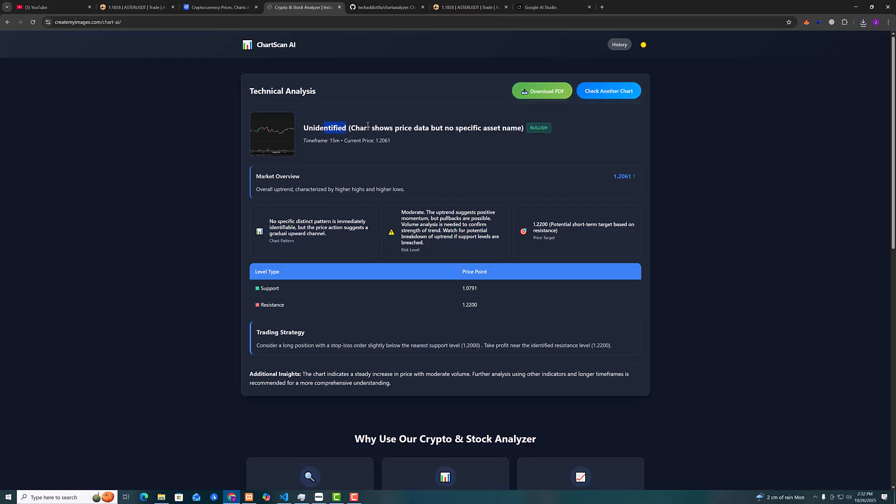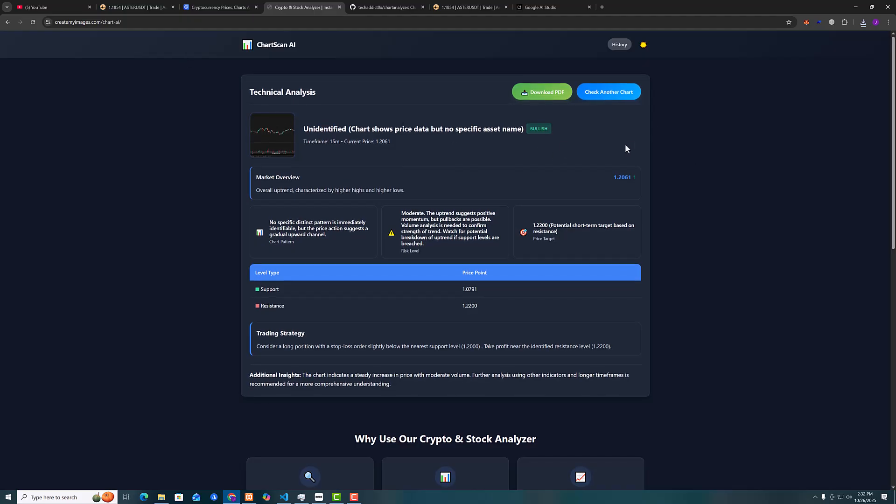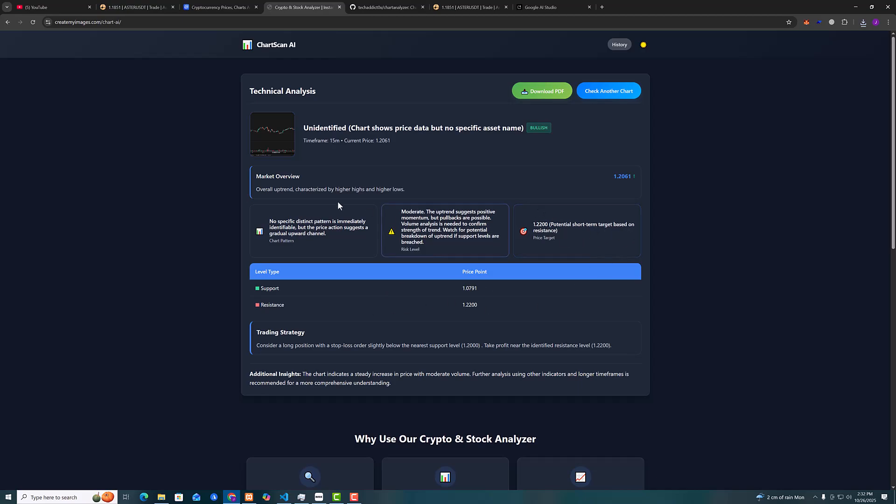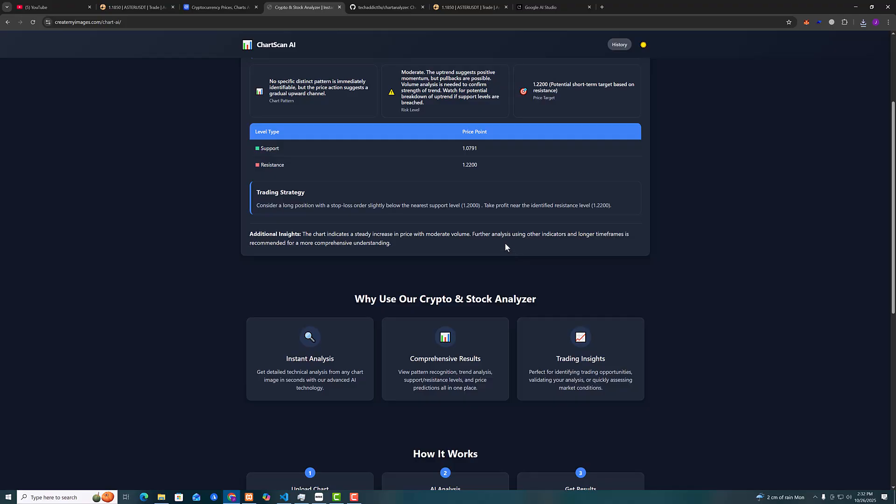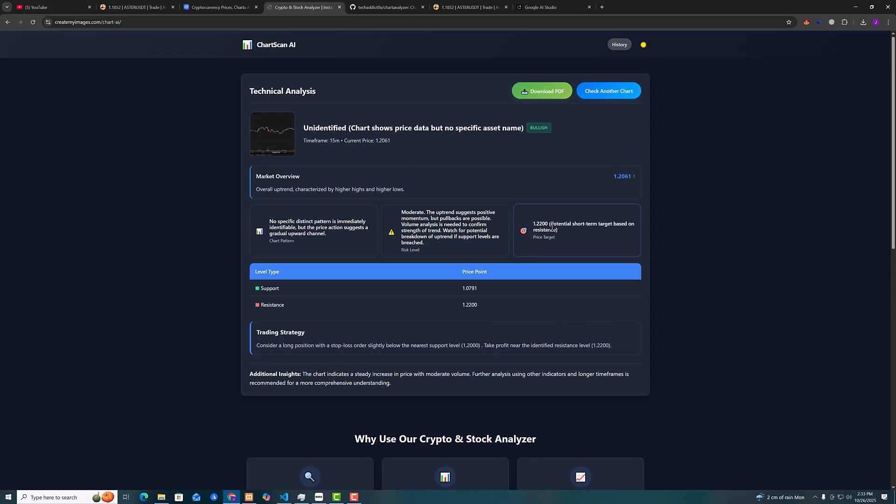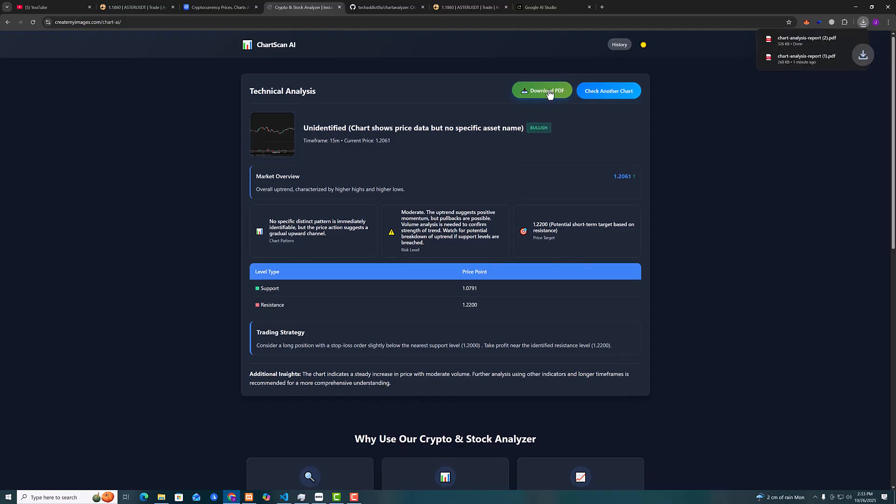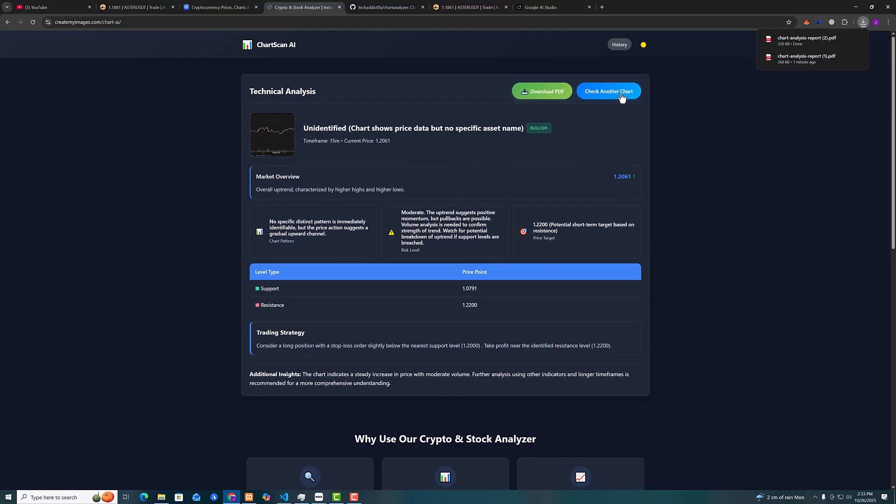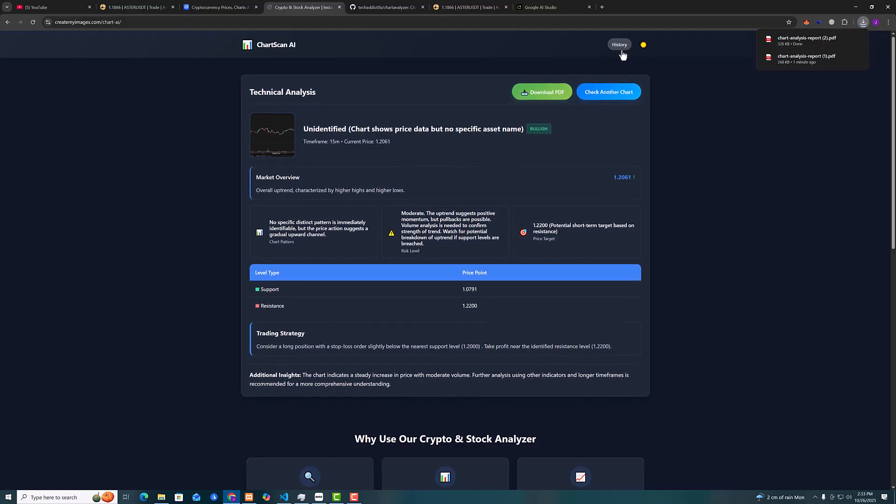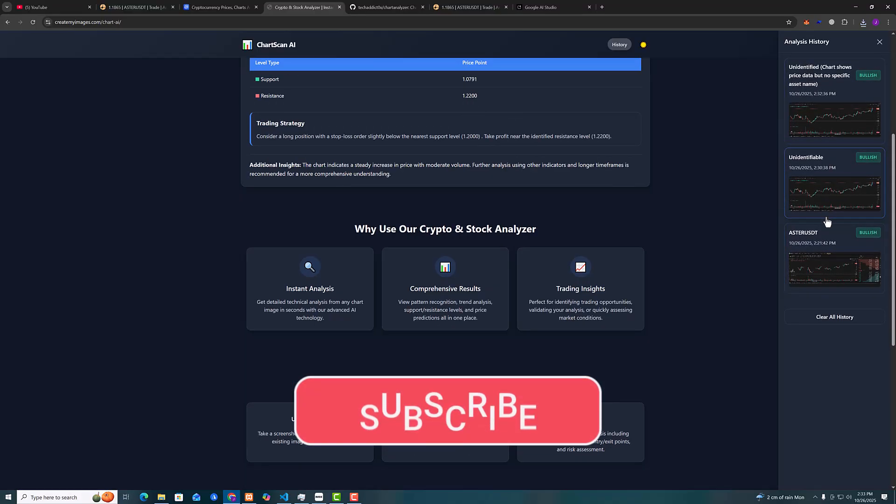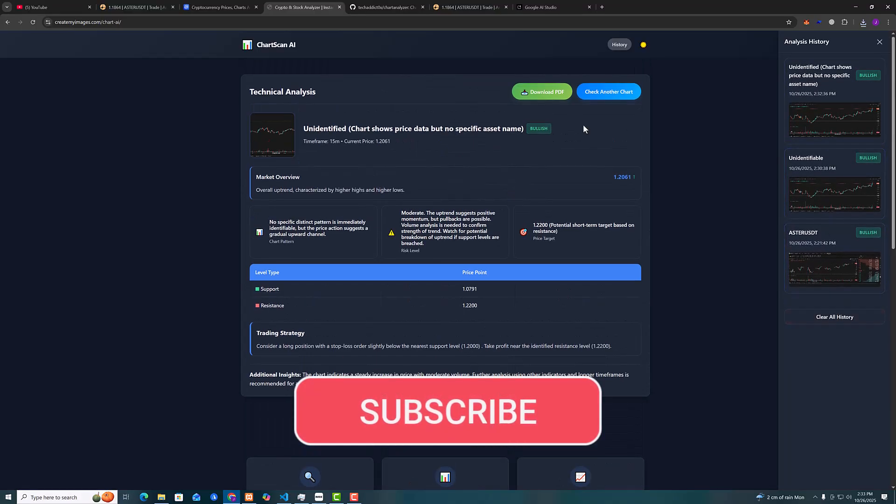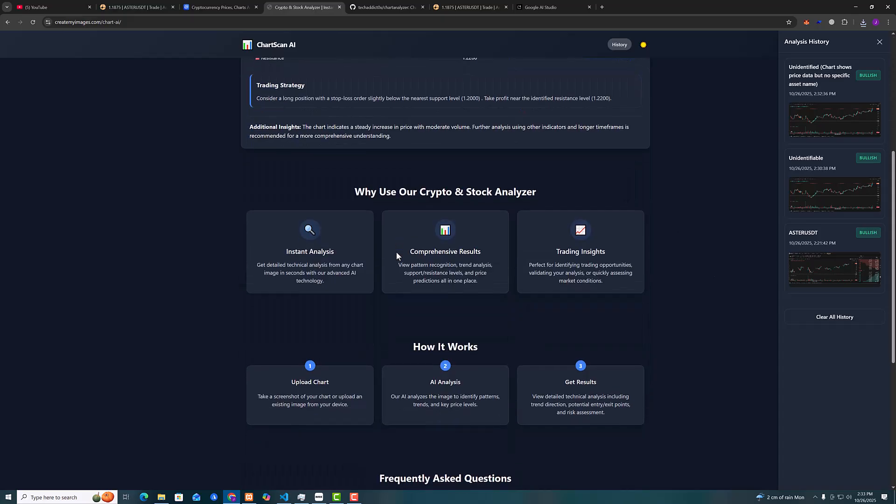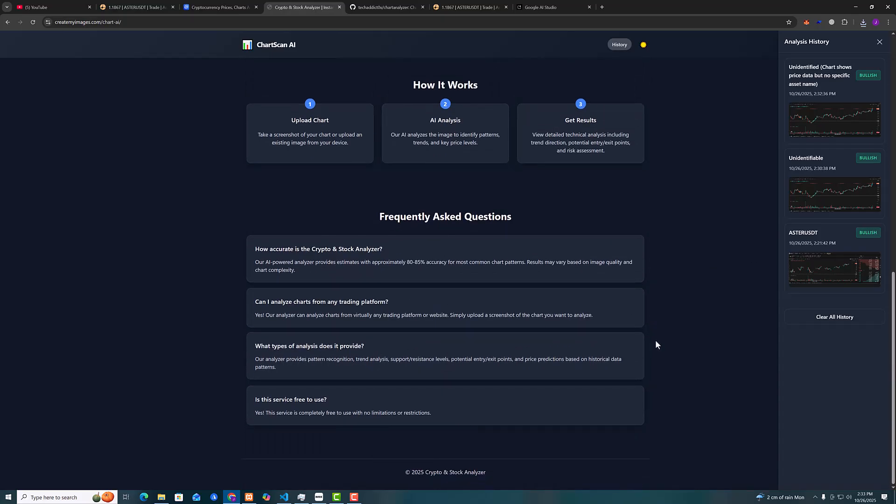Okay, so chart shows price but no asset name, but anyway because I cut the screenshot. So it's bullish support and resistance. We have potential short-term target. Everything is there, more information, trading strategy. Now I'm gonna click download PDF. As you can see it downloads and we can also check the history what did we scan recently. And this is it again.